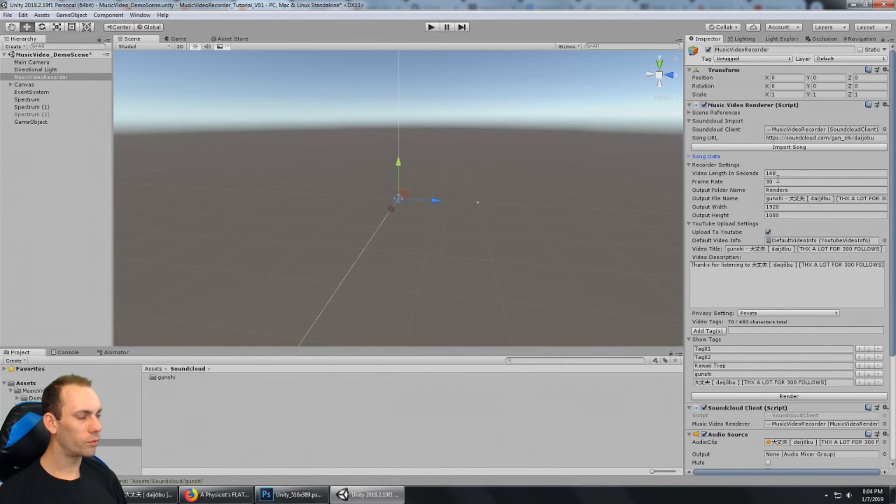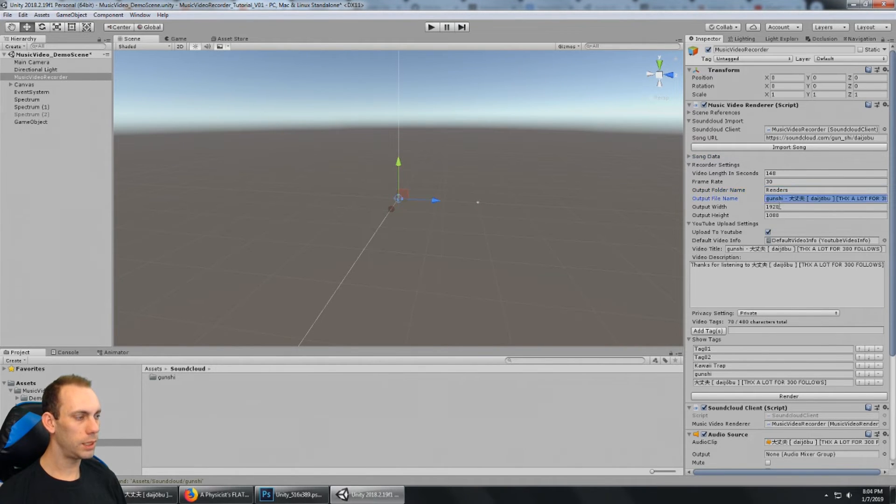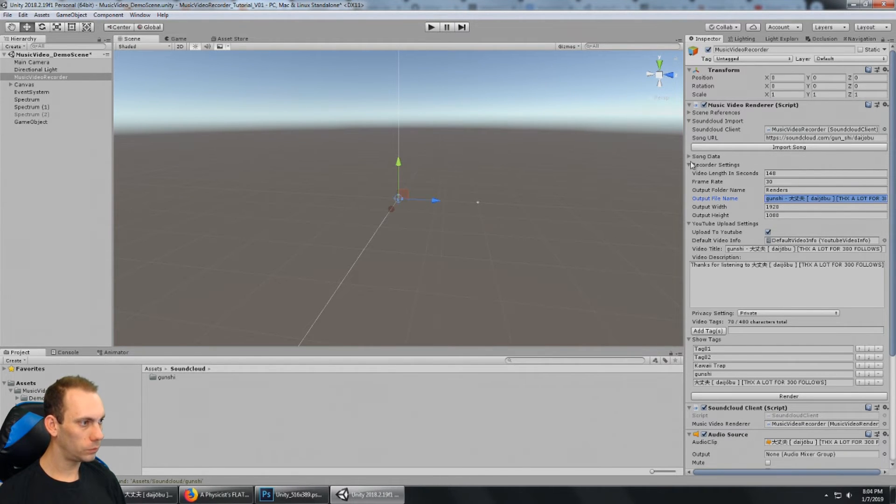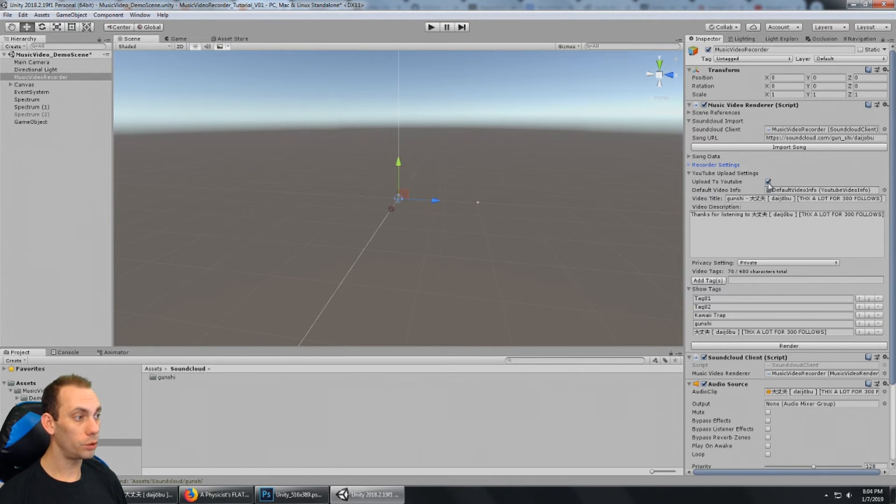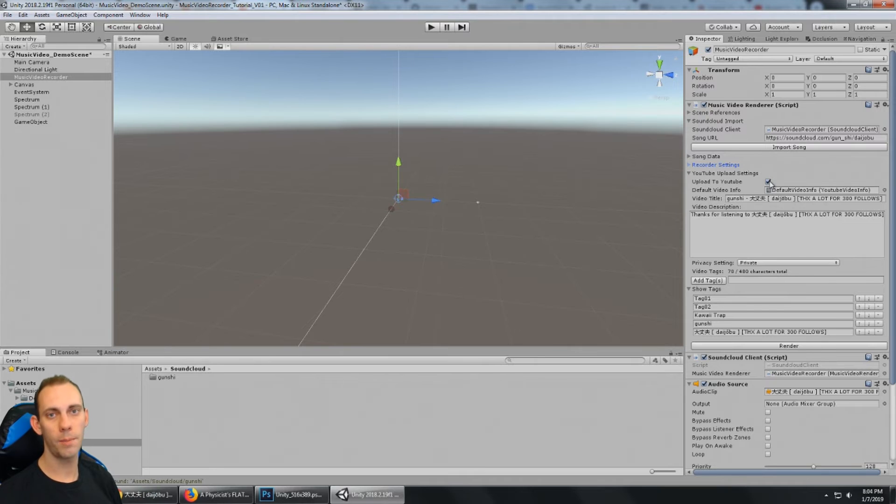And we have the frame rate, 30 frames a second. It's going to output this into a folder called renders. This is going to be the file name of the video, and it's going to be 1920 by 1080. And then this check mark is going to say upload to YouTube, true or false. Of course, yes. As soon as the render is done, let's automatically upload that to YouTube.